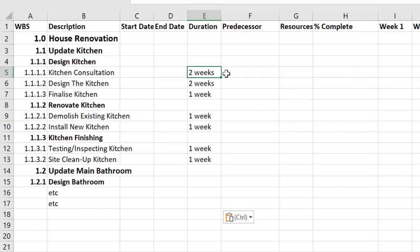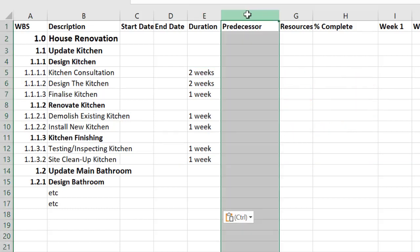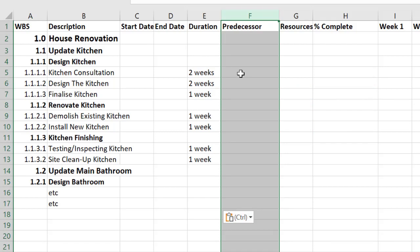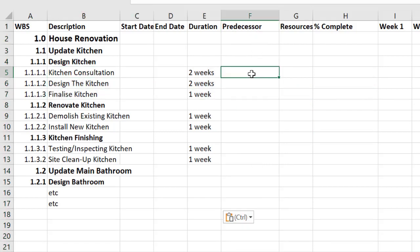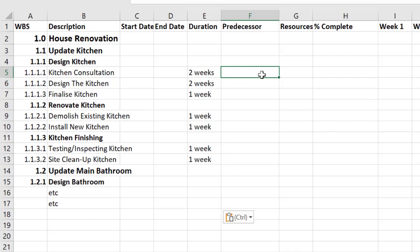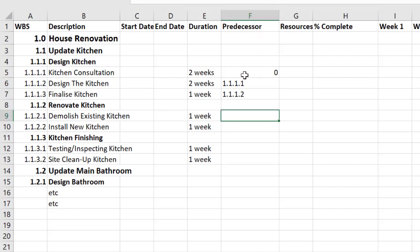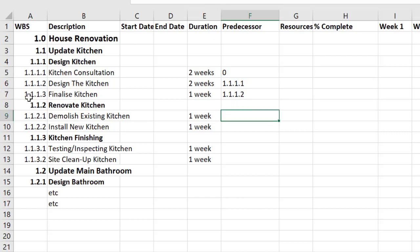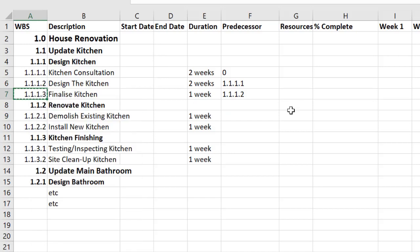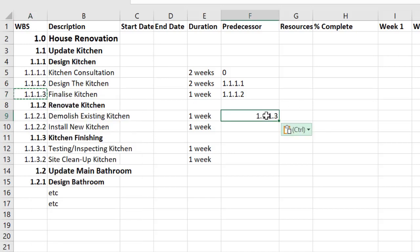Once I have these in I can start thinking about the predecessors or dependencies and I go through each of these lower level tasks and ask if it can be done on the first day or if it's dependent on anything. So with kitchen consultation it's not dependent on anything, there's no predecessor. Designing the kitchen though I need to do the consultation first to inform my design and make sure it's good. So there's a dependency here on 1.1.1.1.1 and the same here I can't finalize the kitchen until I've got the completed designs done. So that's 1.1.1.2. So here we're showing in the predecessor column that there are some relationships and the same here I can't demolish until I've finalized so I'm just going to copy that and paste it and down we go. I'm just going to format that in.